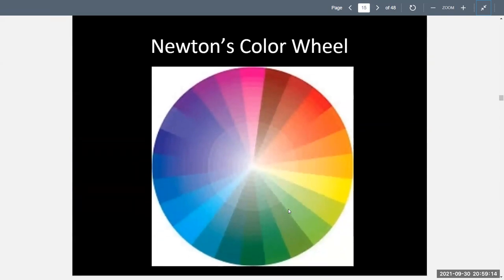In Newton's wheel, all colors come together to create white, so at the center of his wheel is white. On the perimeter, the colors are more intense, and as they get closer to the center they become lighter, creating almost a pastel effect.